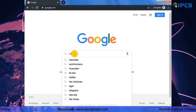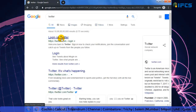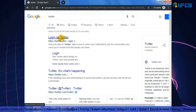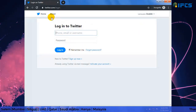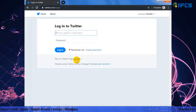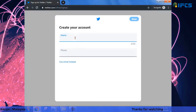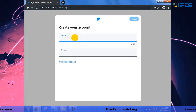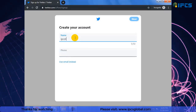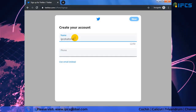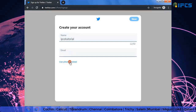First of all, open Twitter — www.twitter.com — in your computer's web browser. Since I am creating a new account, click on the Sign Up button. A pop-up screen comes up asking your name and phone number. Instead of a phone number, you can also use an email ID. Type your name and email ID, then click Next.